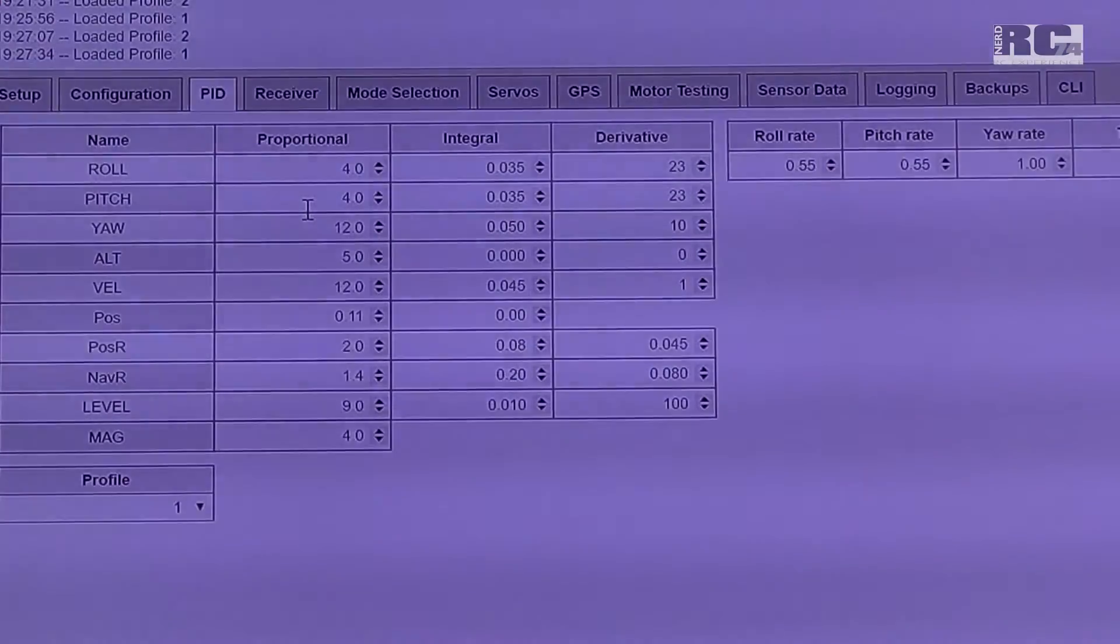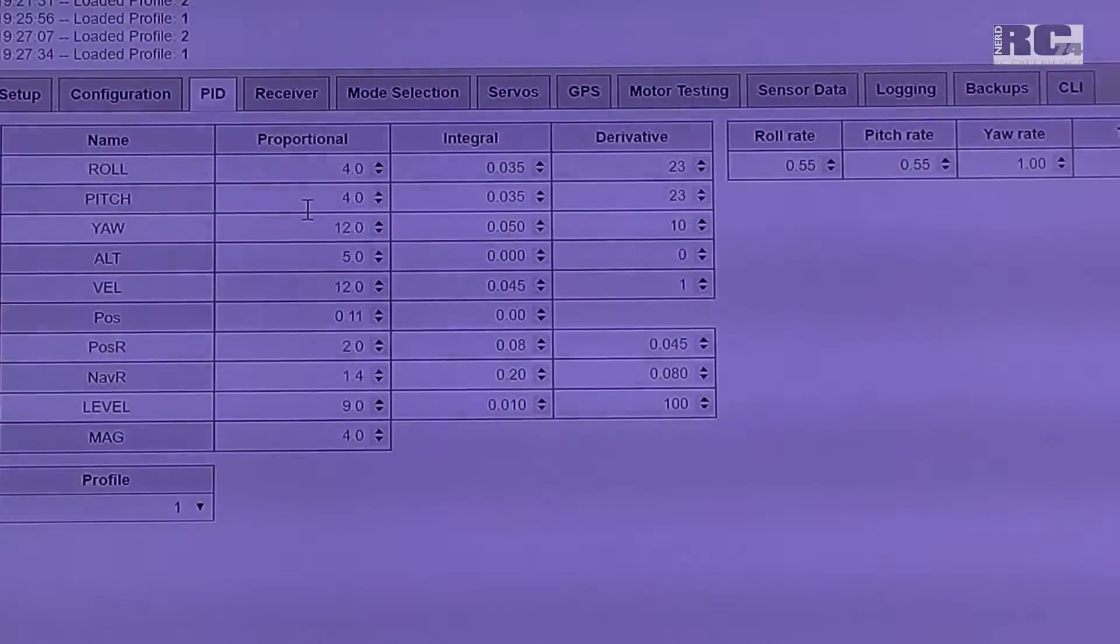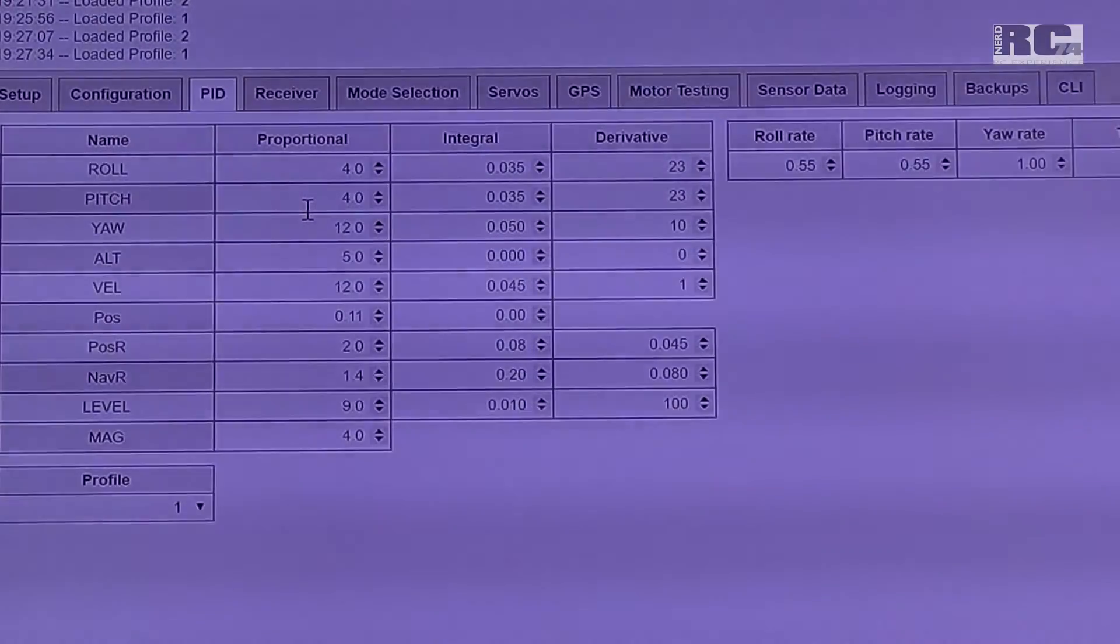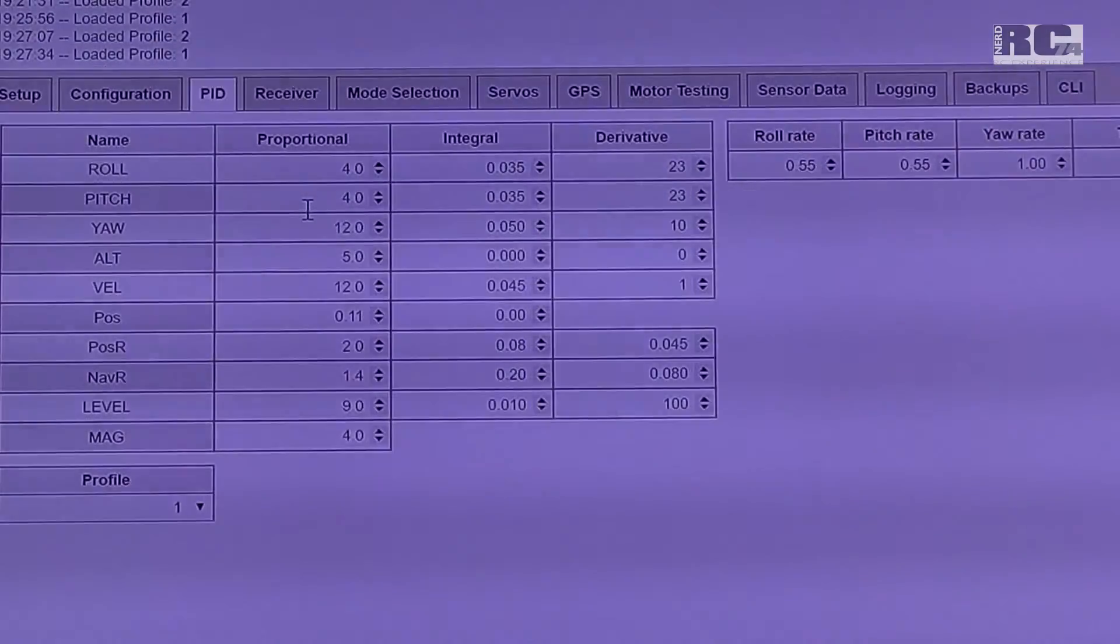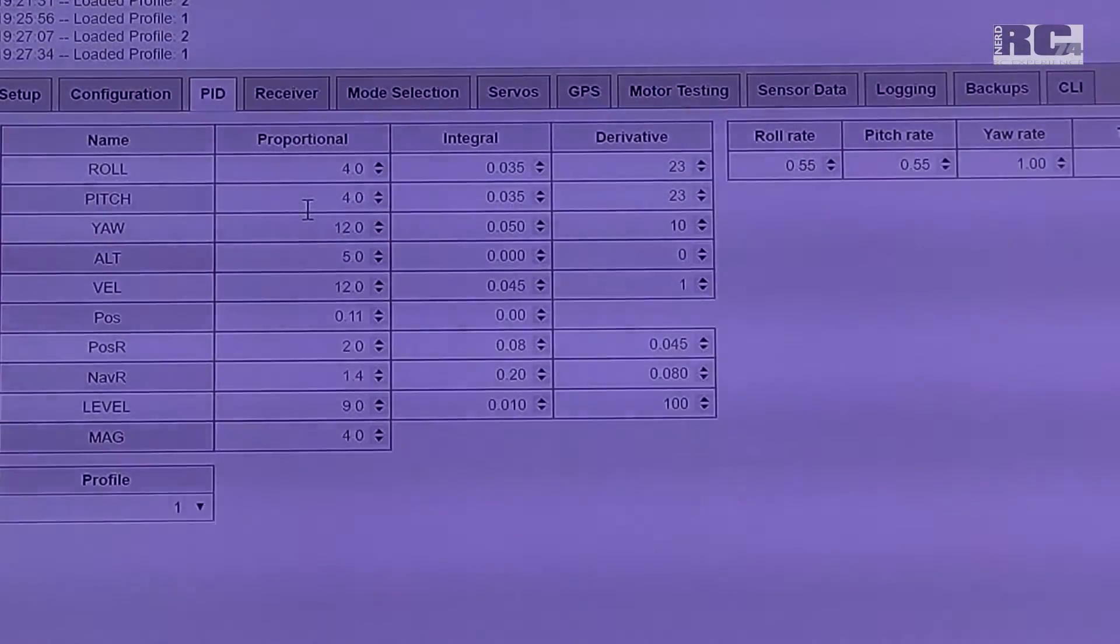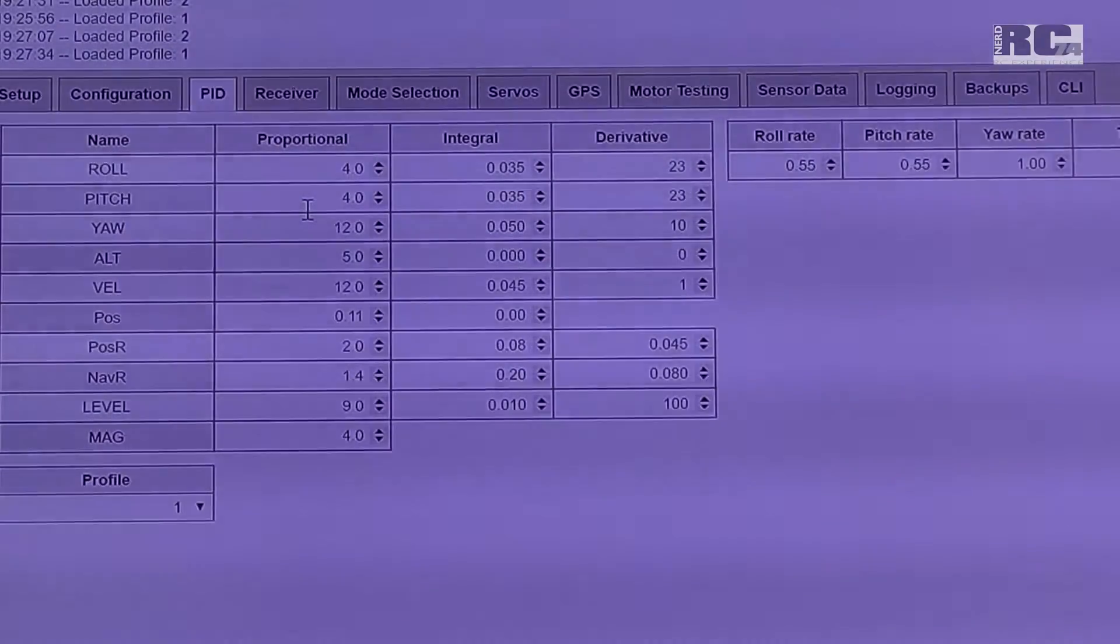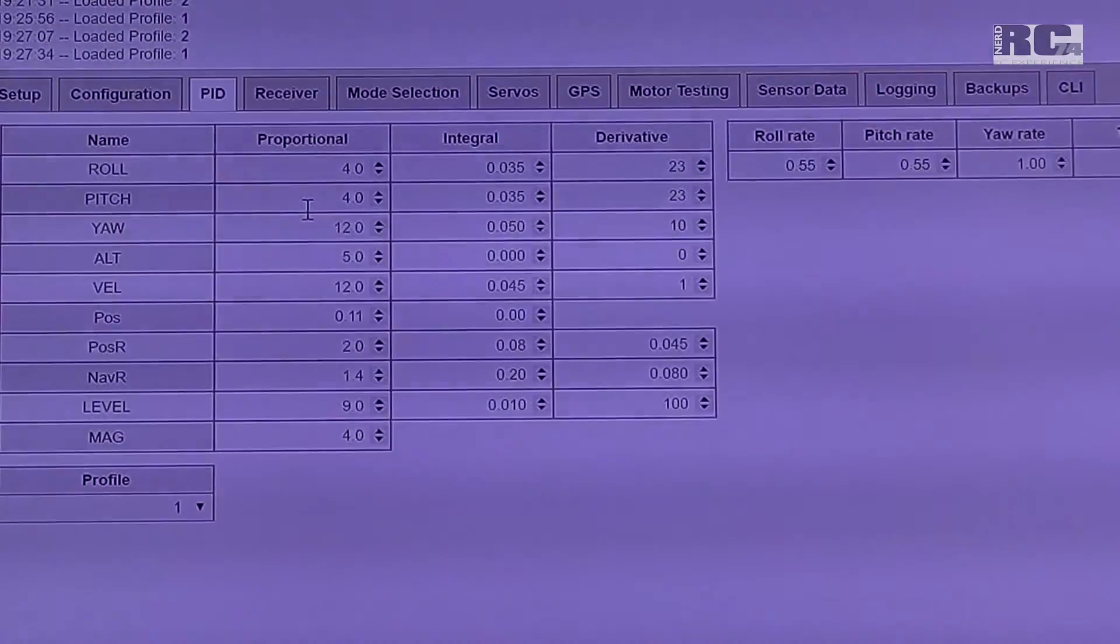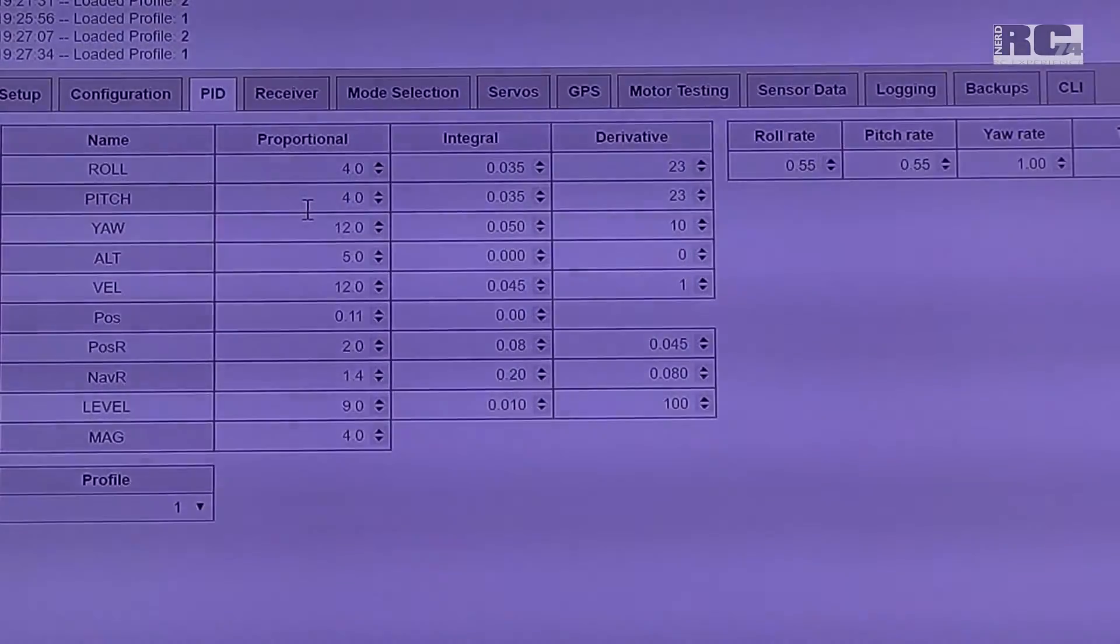And I fly it with 3S 2200 mAh batteries. They are around 190 to 200 grams. So this all depends on how your PIDs will work on your copter. So if you fly 3S 2200 batteries, if you are almost in the same weight, this should work pretty fine.